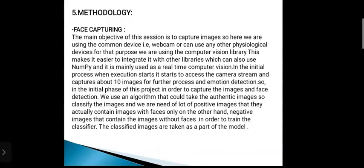For capturing images, we are using common devices — a webcam or any other physiological devices. We are using the computer vision library OpenCV. This makes it easier to integrate with other libraries, and it can also use NumPy; it is mainly used for real-time computer vision. In the initial process when execution starts, it accesses the camera stream and captures about 10 images for further processing and emotion detection. In order to capture the images and face detection, we use an algorithm that takes authentic images.